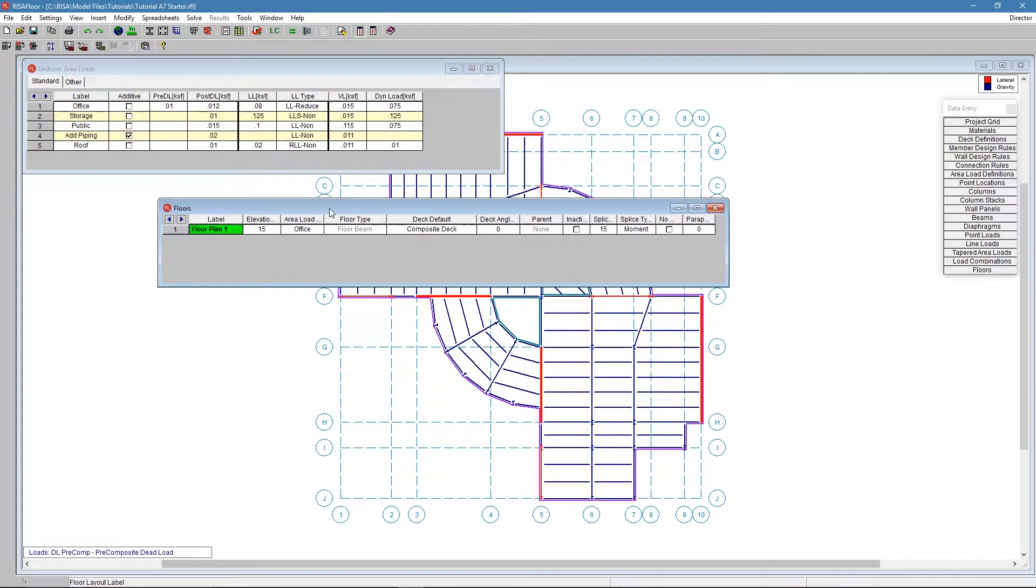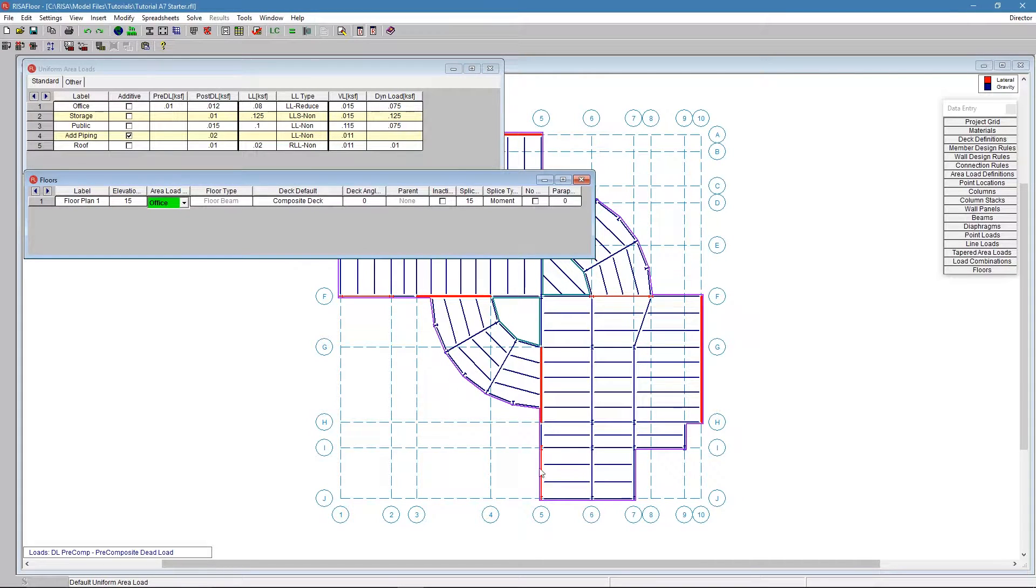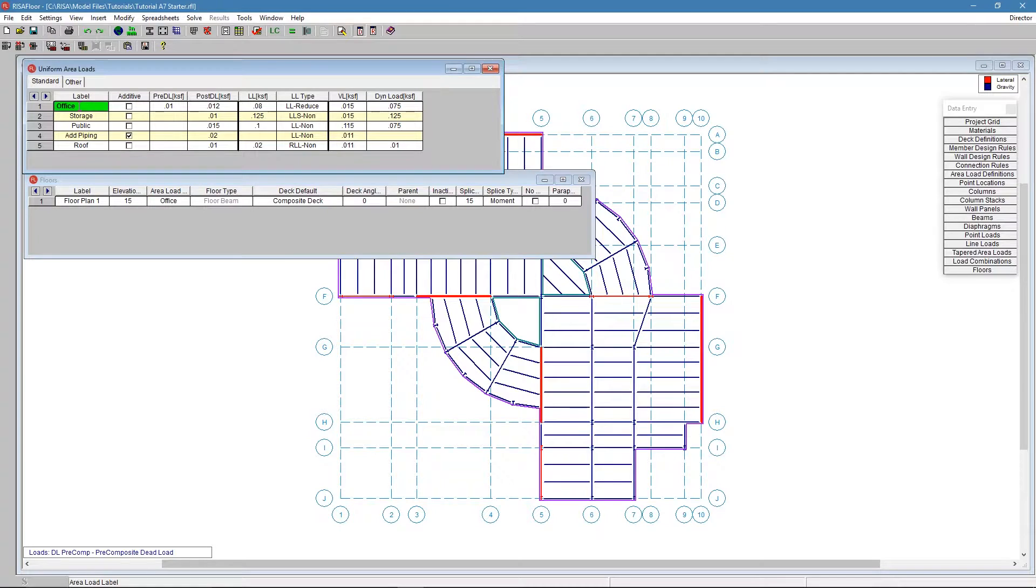The default area load is listed here, shown in the floor spreadsheet. So for this entire floor, we're applying an office area load, which includes everything listed on this line.